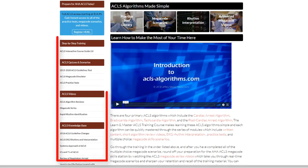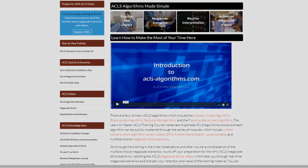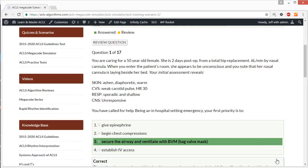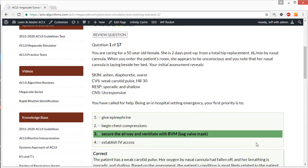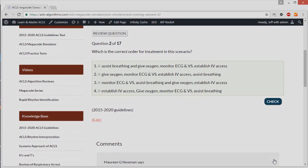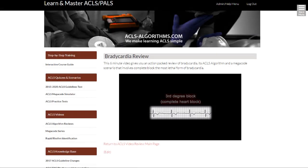On the left hand side you'll see the main navigation. Just below the top is the quizzes and scenarios department. Here you can take multiple choice questions, megacode simulations, and practice tests that will prepare you for certification and reinforce the content of the American Heart Association ACLS provider manual.